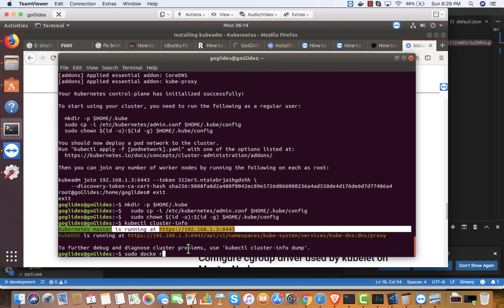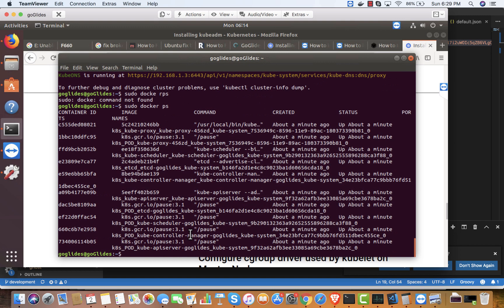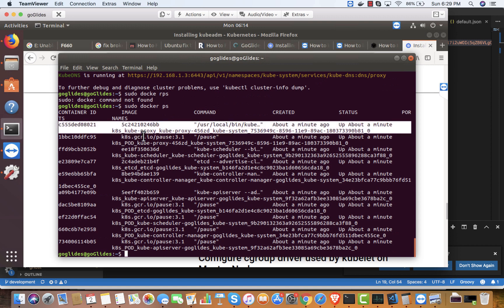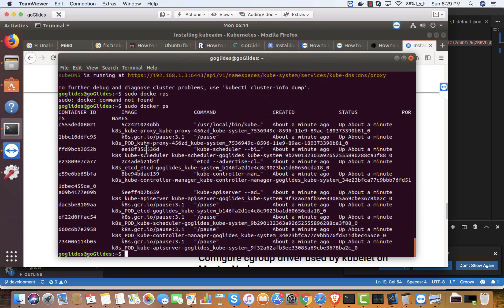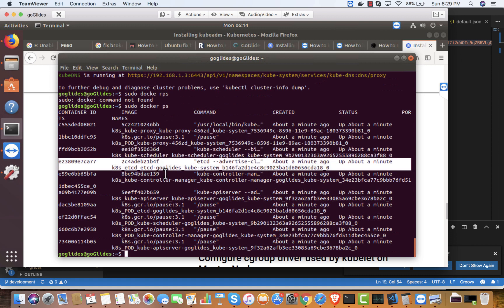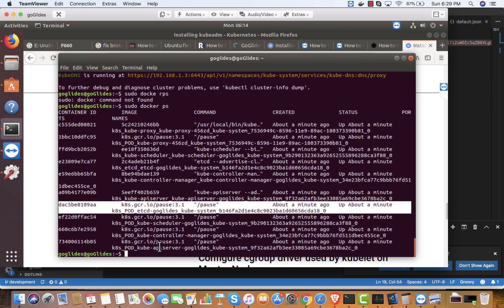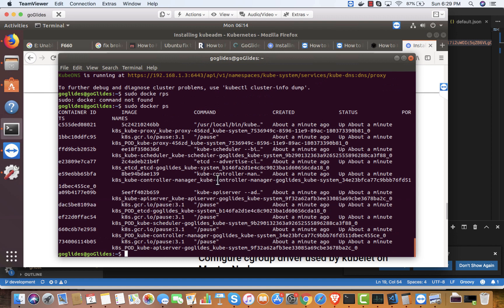I can also see a couple of Docker containers running. Looking here, it's running the proxy, scheduler, etcd — I think that's etcd — API server, controller. Multiple containers for those components are running.